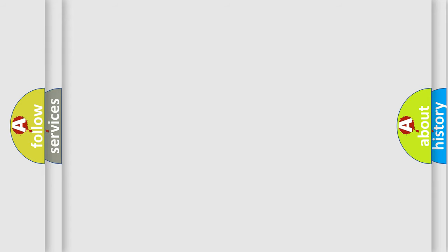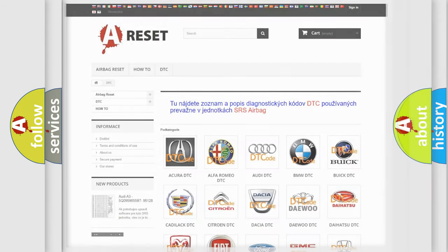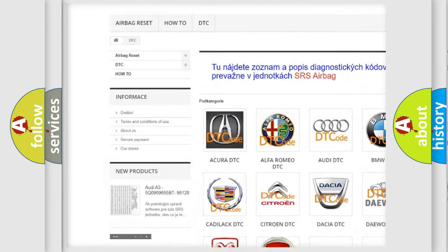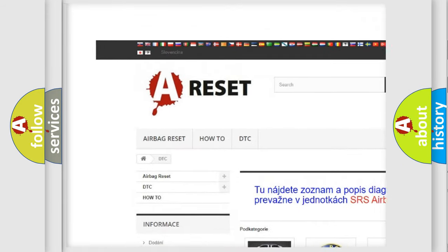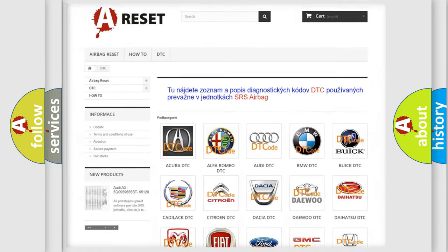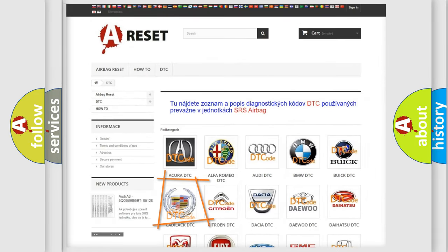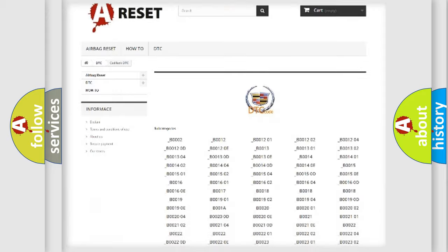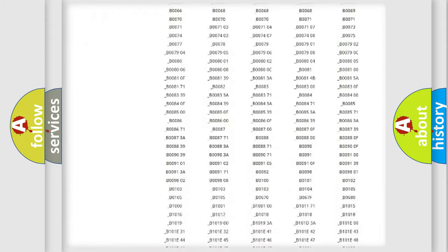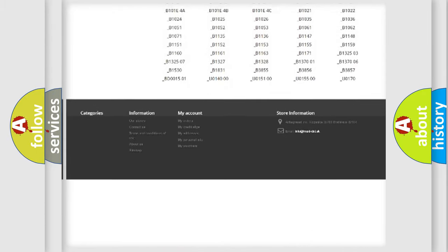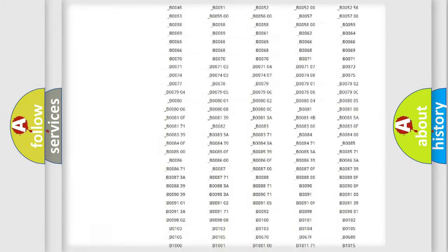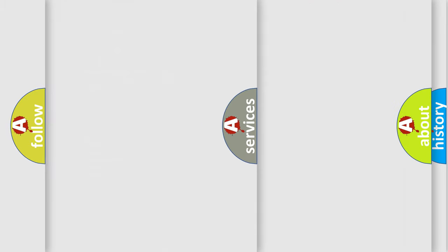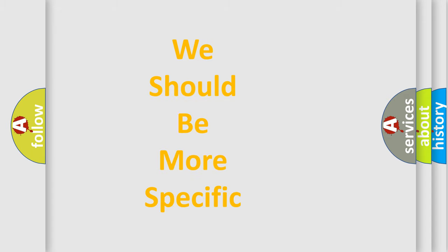Our website airbagreset.sk produces useful videos for you. You don't have to go through the OBD-II protocol anymore to know how to troubleshoot any car breakdown. You will find all the diagnostic codes that can be diagnosed in Cadillac vehicles and many other useful things. The following demonstration will help you look into the world of software for car control units.